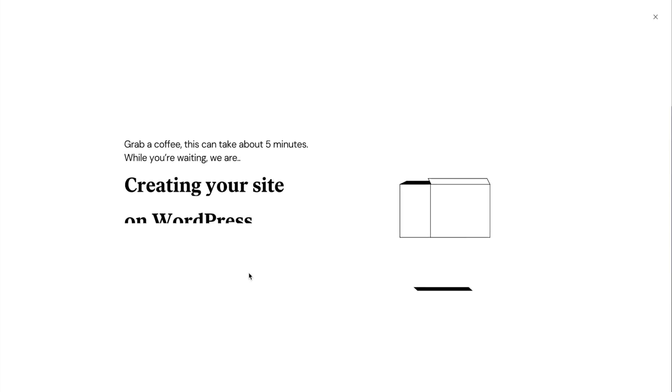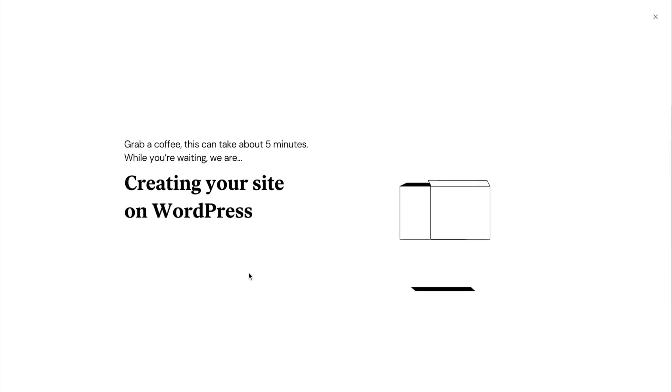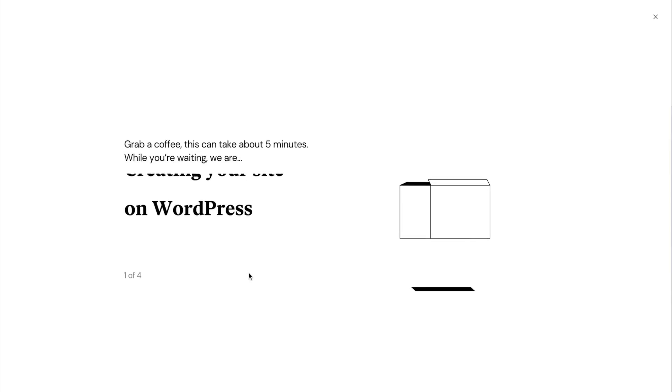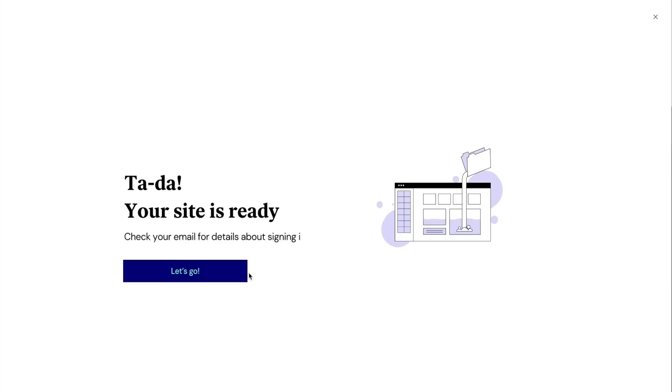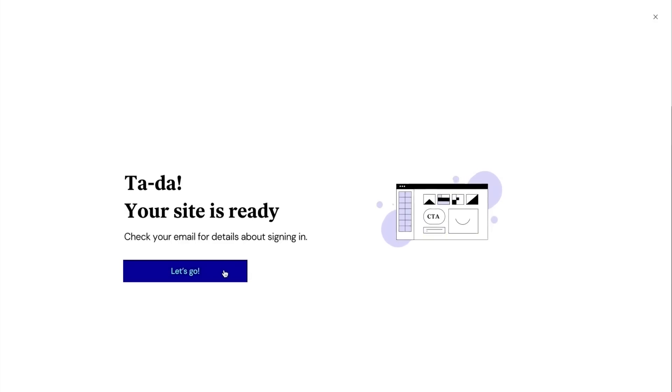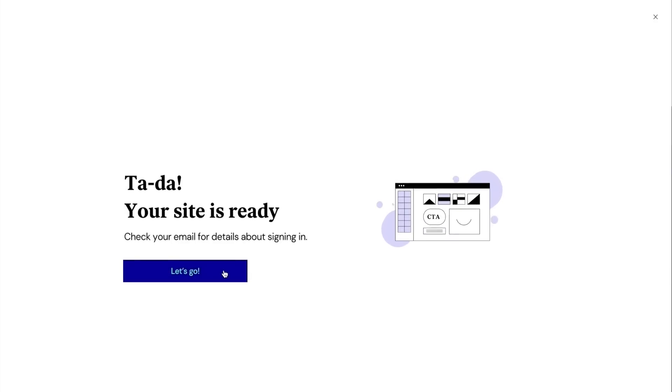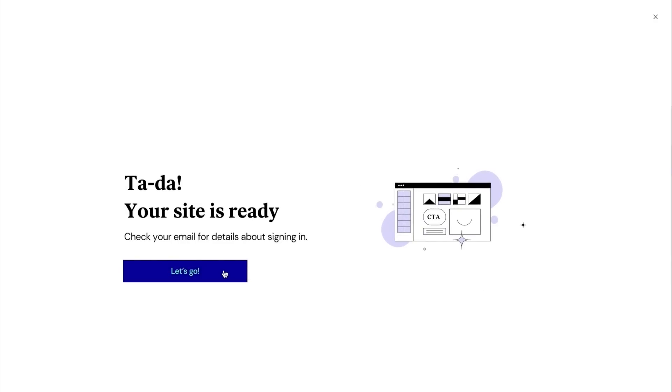Elementor will then install WordPress and the kit I chose. Okay, it looks like our website is ready to go. Before I take a look at my created website, let's explore my Elementor account dashboard.